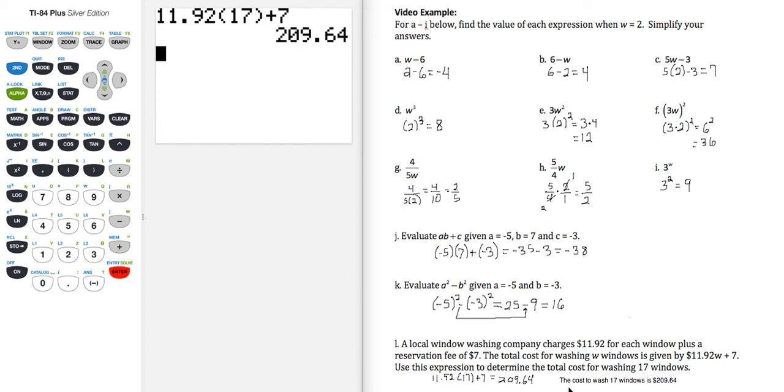That means it costs $209.64 to wash 17 windows. We can put that in as a final statement if we say the cost to wash 17 windows is $209.64.